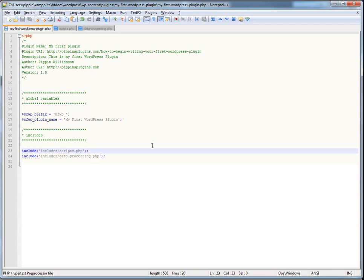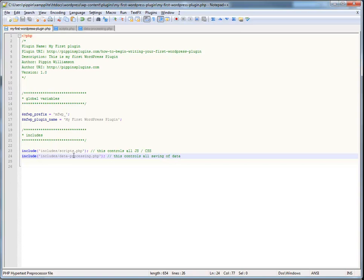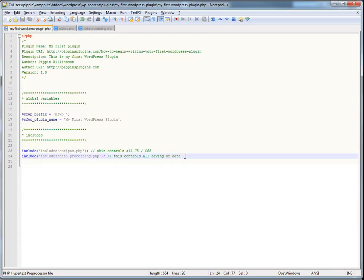And if you wanted to get even better, you could actually go ahead and leave a comment in here that says, this controls all js slash CSS. This controls all saving of data. That way, someone can come in here and immediately say, okay, I know that there's a problem with this area. Where is it going to be? Oh, it's going to be in scripts.php because that's where the js file is located. So, think of it as an index and that will get you a long, long ways into building much, much better plugins.